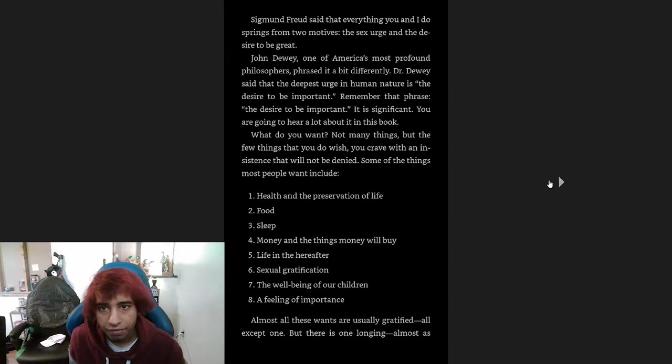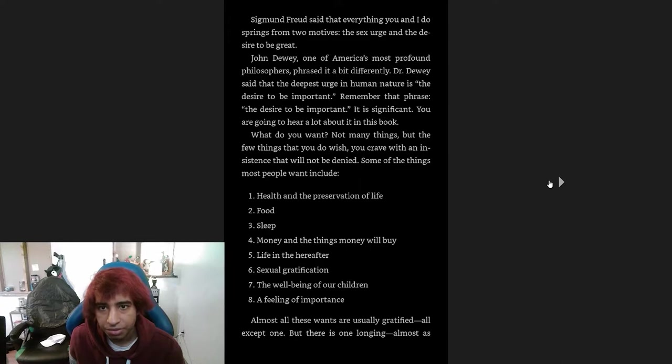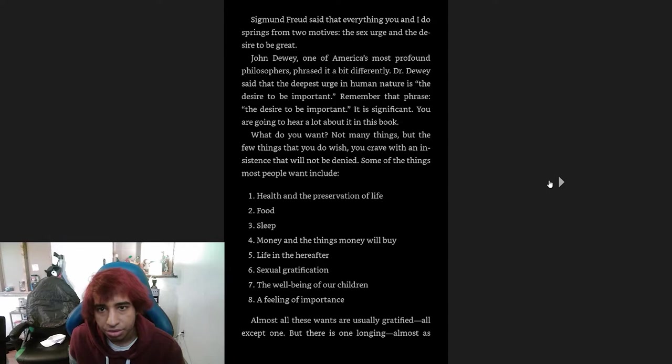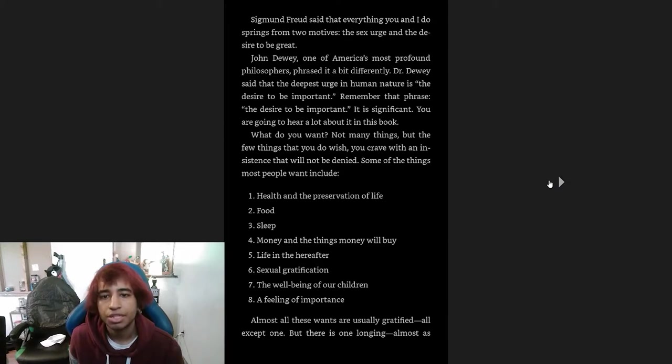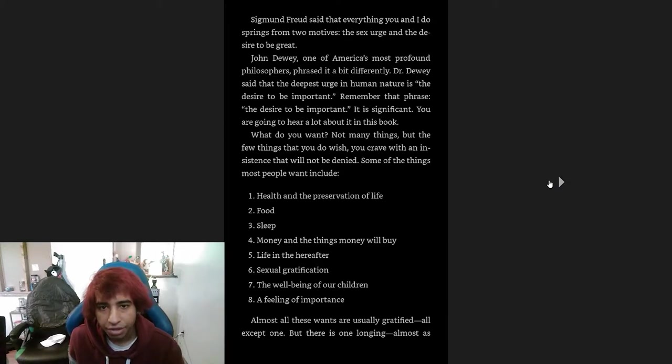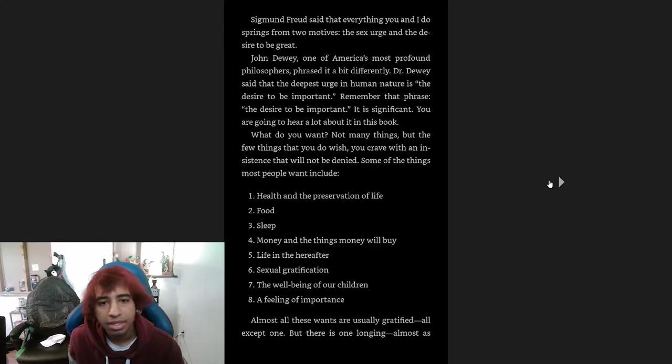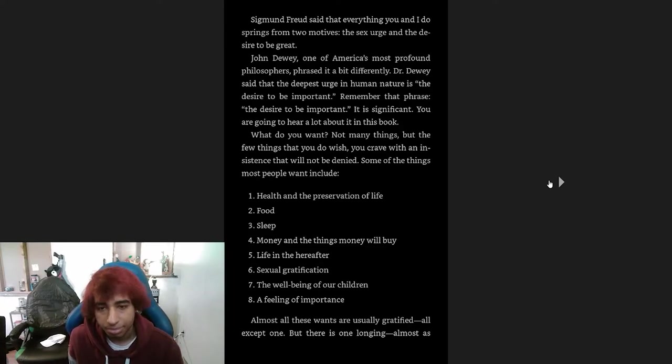Freud said that everything you and I do springs from two motives: the sex urge and the desire to be great. When one of America's most profound philosophers phrased it a bit differently, Dr. Dewey said that the deepest urge in human nature is the desire to be important. Remember that phrase: the desire to be important. It is significant. You're going to hear a lot about it in this book.